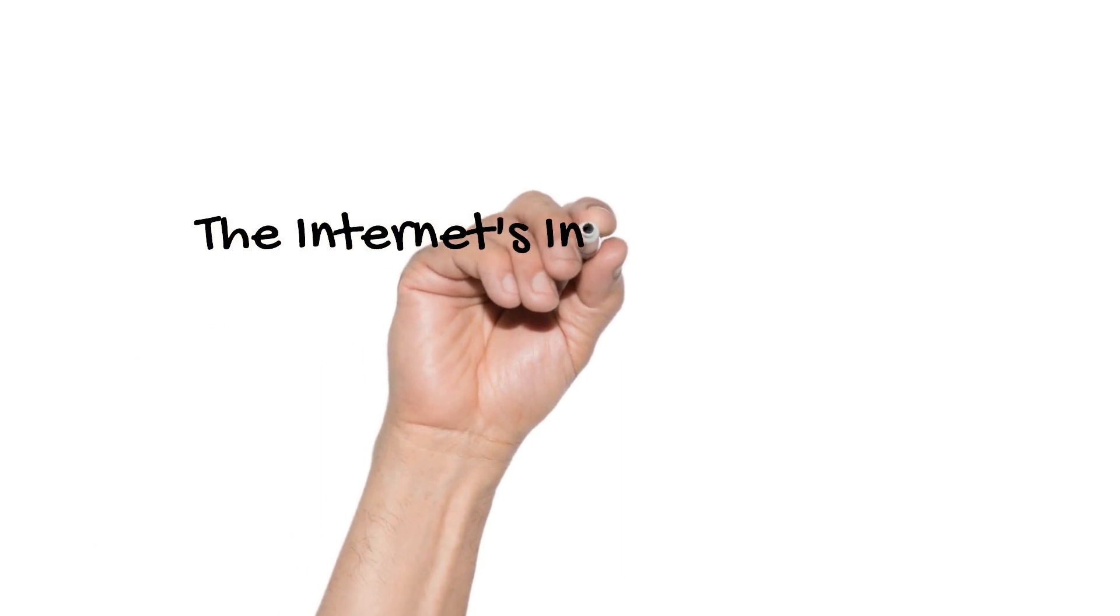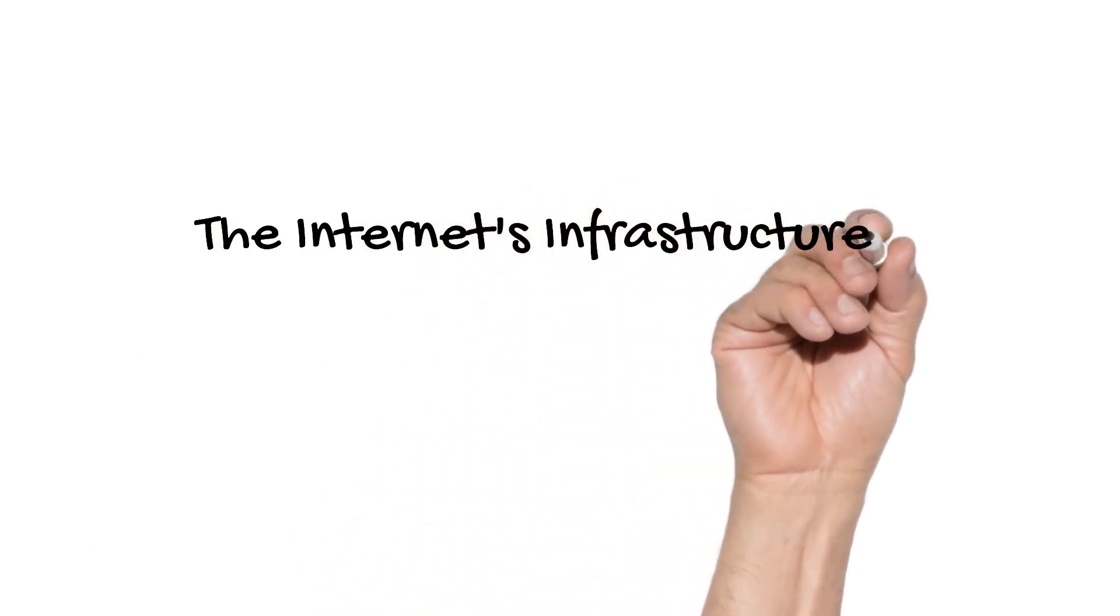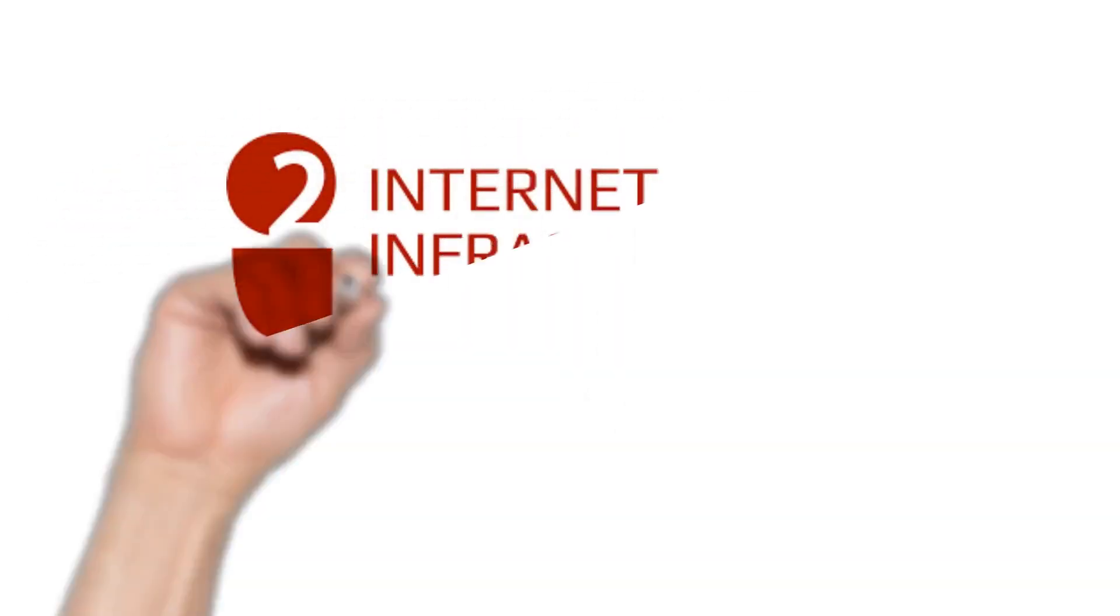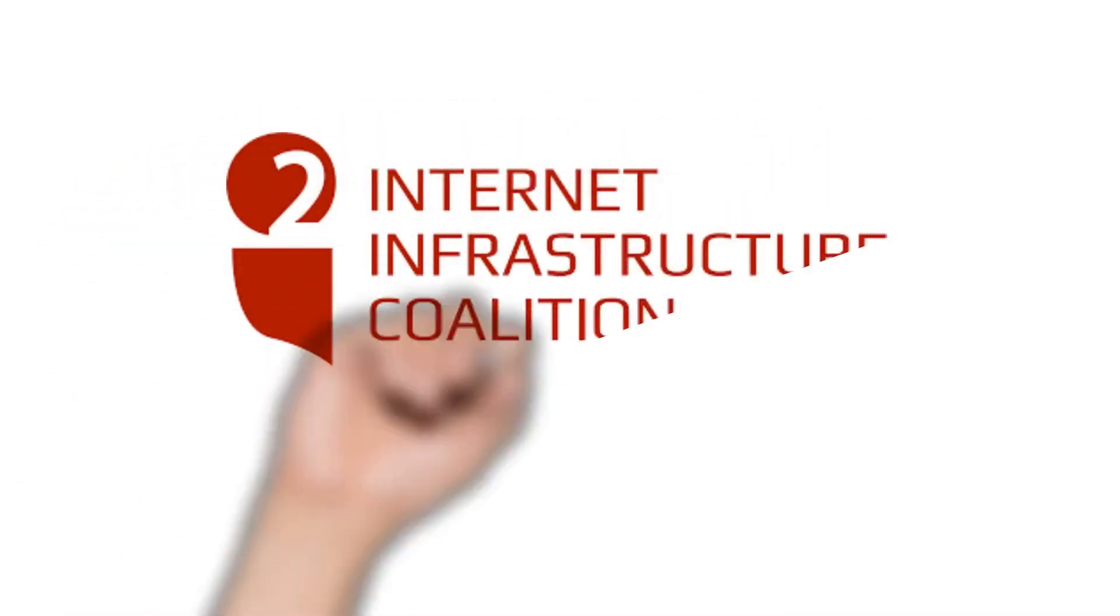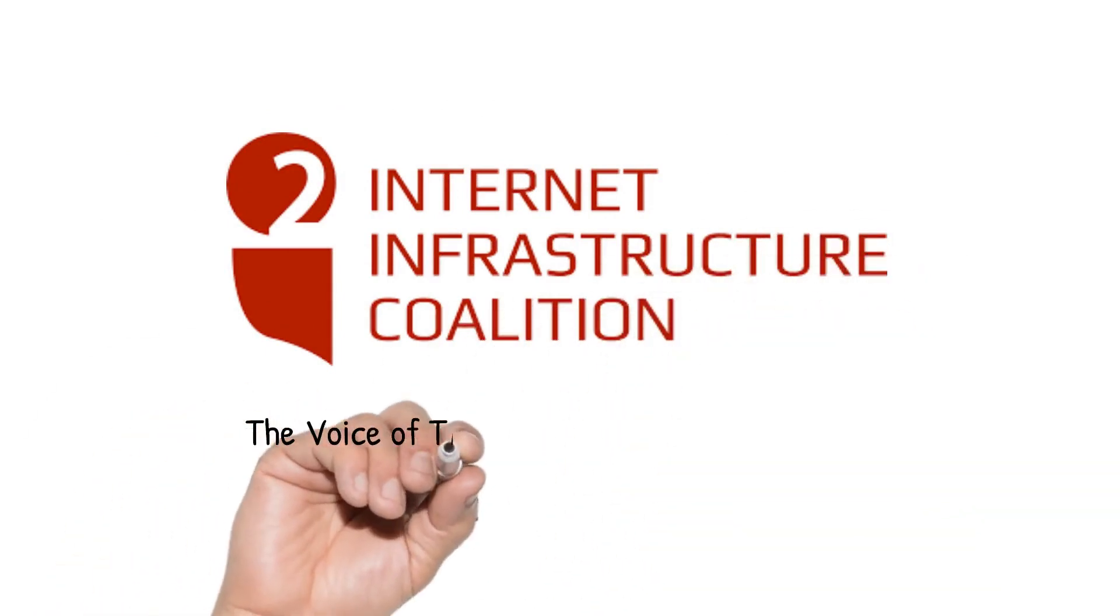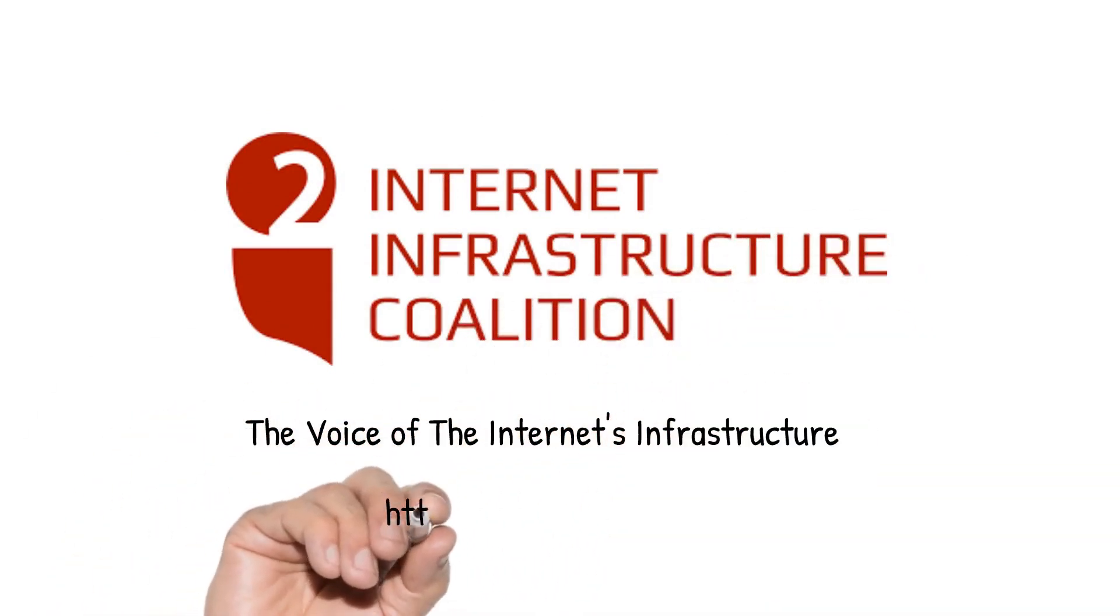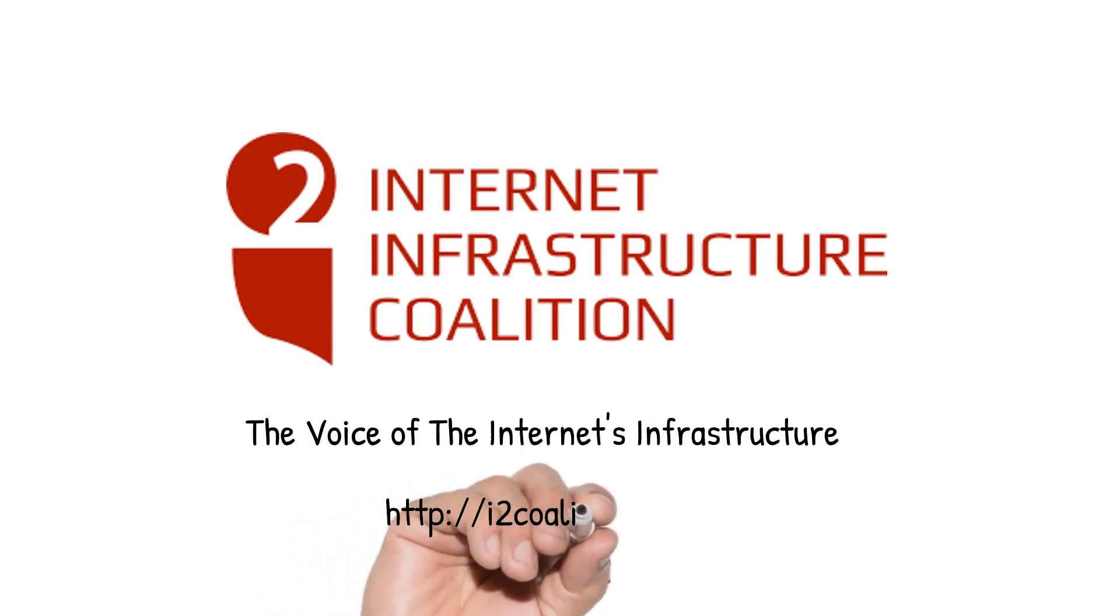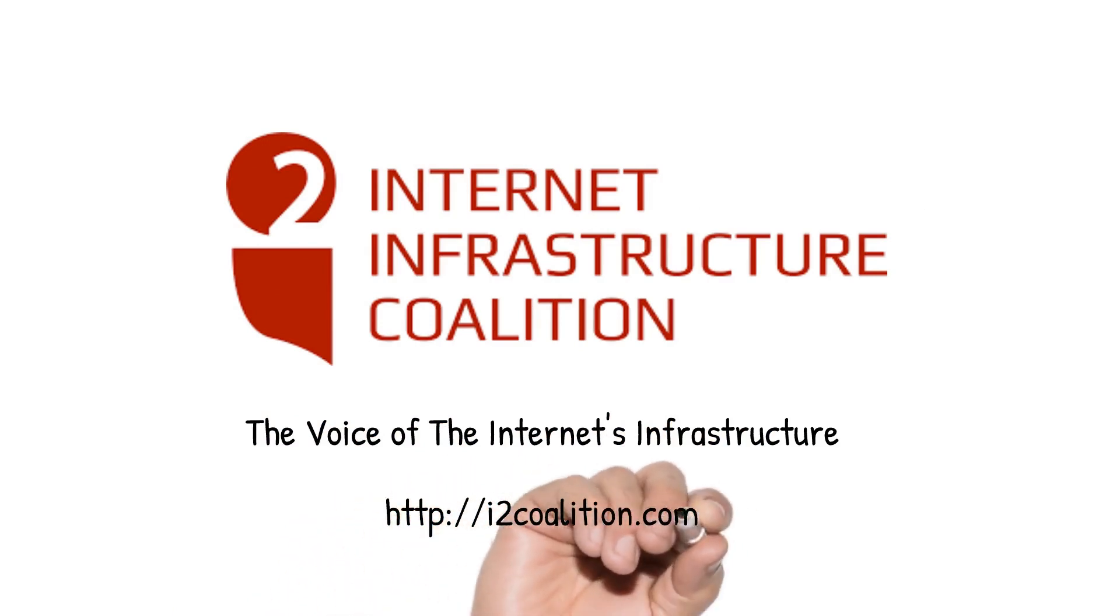The global economy is increasingly digital. This means that the Internet and its underlying infrastructure are vital components to it. To learn more about how the Internet's infrastructure works, we encourage you to reach out to the Internet Infrastructure Coalition, or i2Coalition. Our goal is to be the singular voice and resource to policymakers who need to better understand how the Internet works.